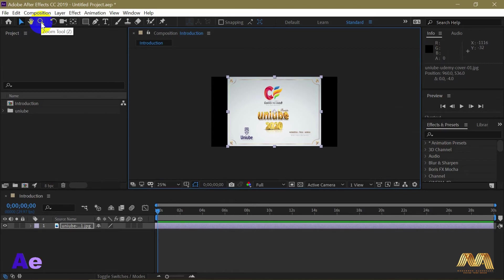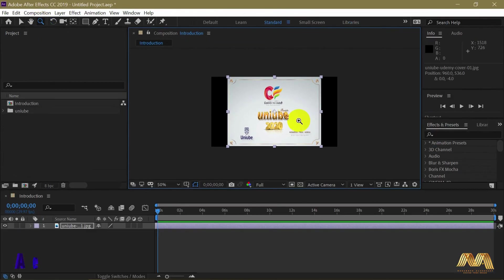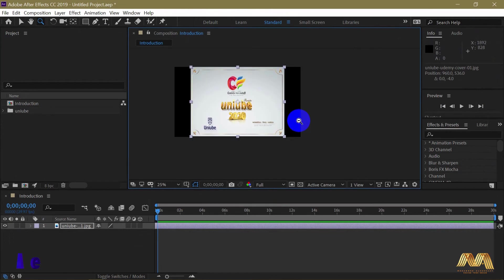Next we have the zoom option with the shortcut Z. If you want to zoom in, and with the Alt option you can zoom out.